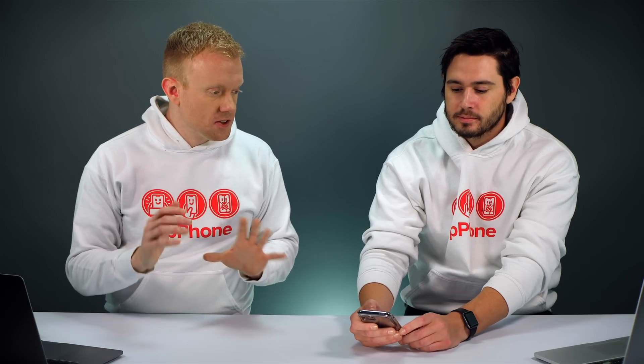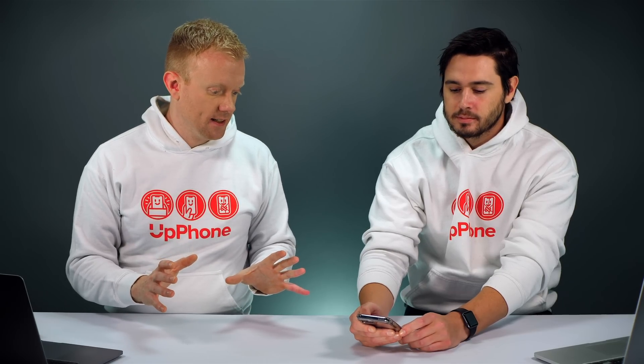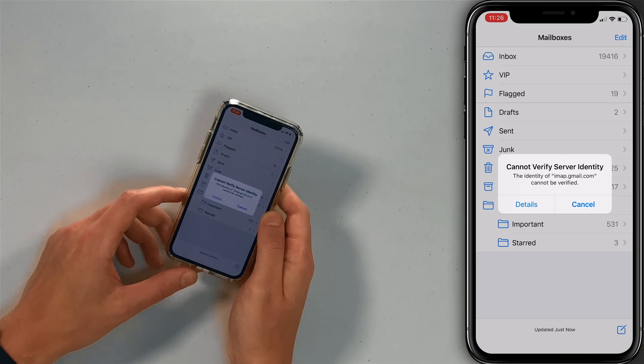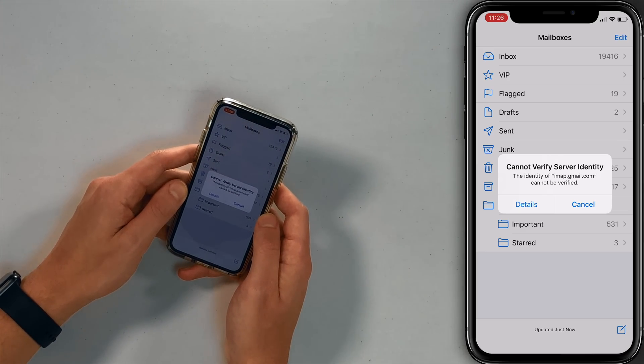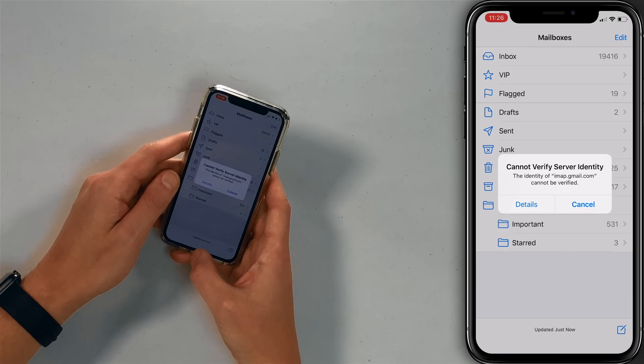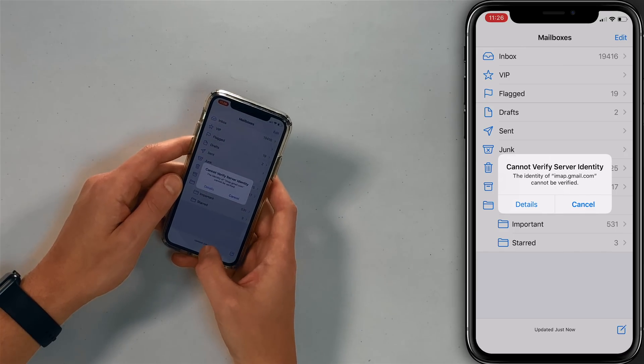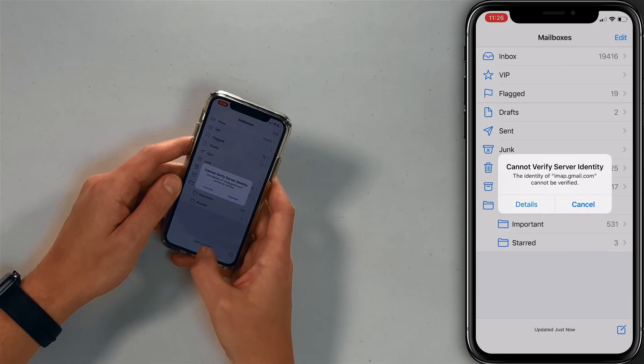The first thing to check is just close and reopen the mail app. To do that, open the app switcher by swiping up from the bottom of the screen.